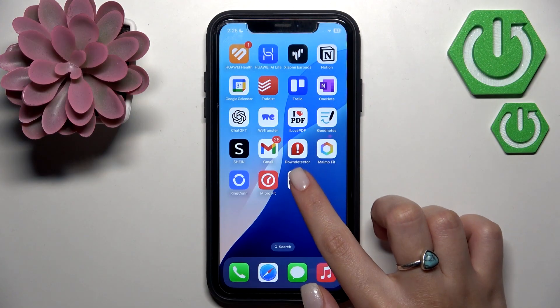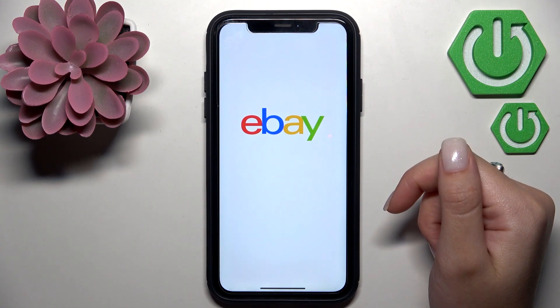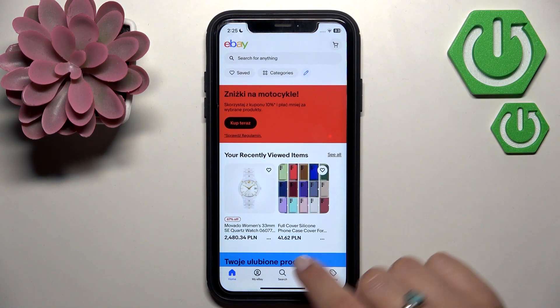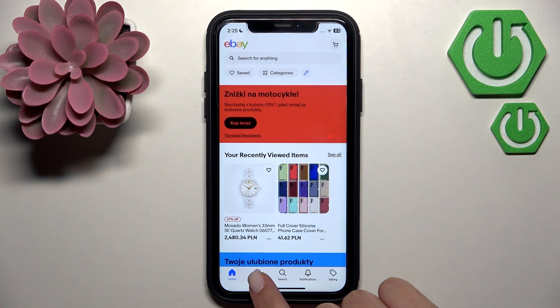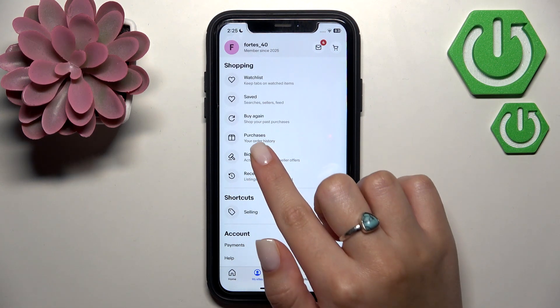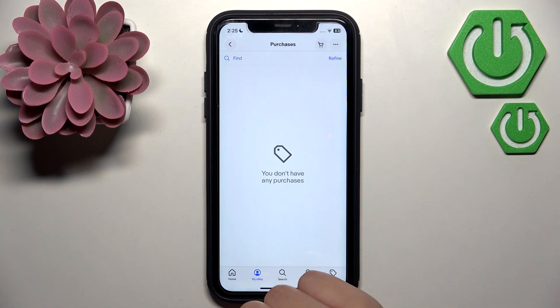Firstly, open the eBay application on your device, then tap 'My eBay' at the bottom side of your screen and enter the section 'Purchases'.